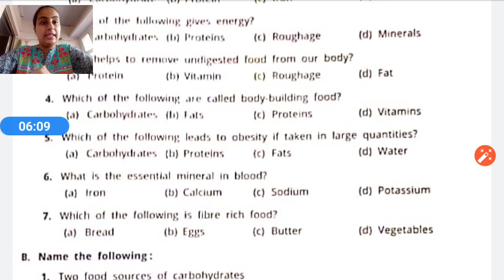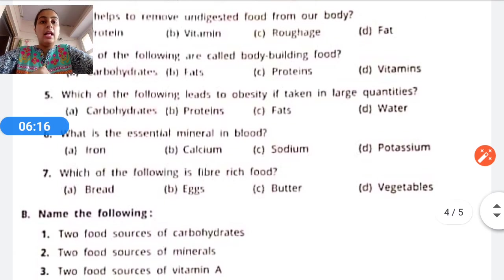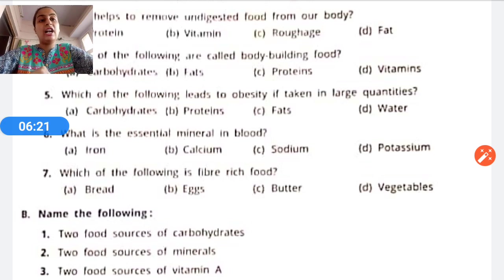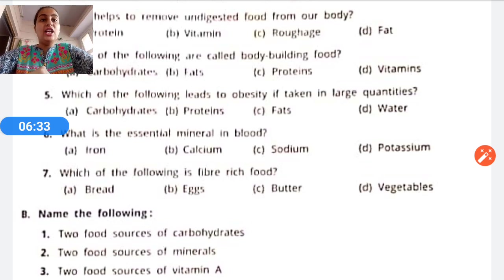Question four: Which of the following are called body-building foods? Options: carbohydrates, fats, proteins, vitamins. The correct answer is proteins. Question five: Which of the following leads to obesity if taken in large quantities? Obesity is when excess fat accumulates in our body. Options: carbohydrates, proteins, fats, water. The correct answer is fats.